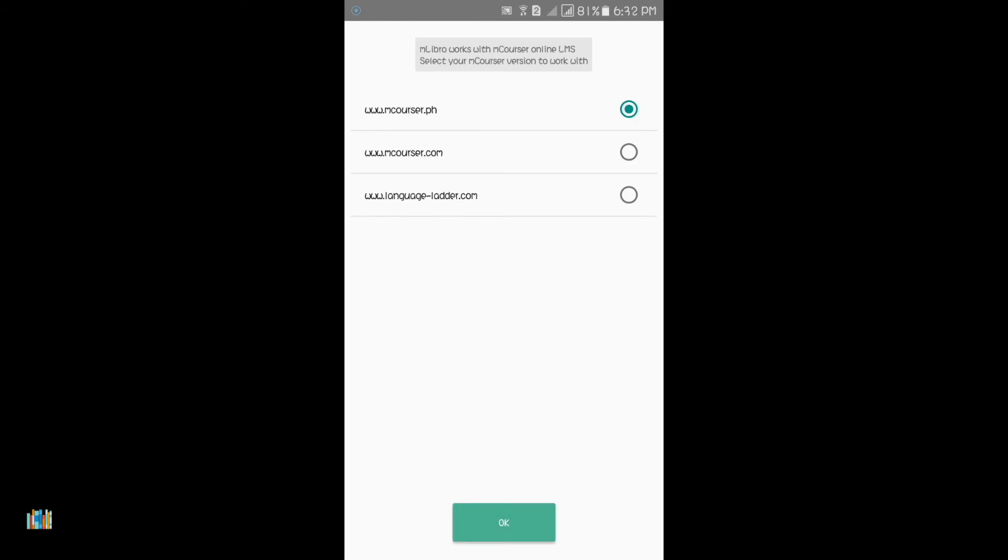You will be asked to choose your server. For this demonstration, I will select www.mcourser.ph since I am registered there.